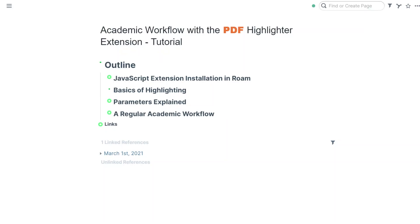Hello everyone. This is a practical tutorial for the Enhanced PDF extension for Roam Research. This extension supports PDF highlighting and I'm going to show you how I use it in my academic workflow.